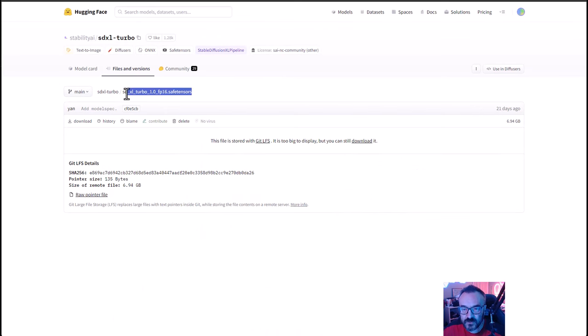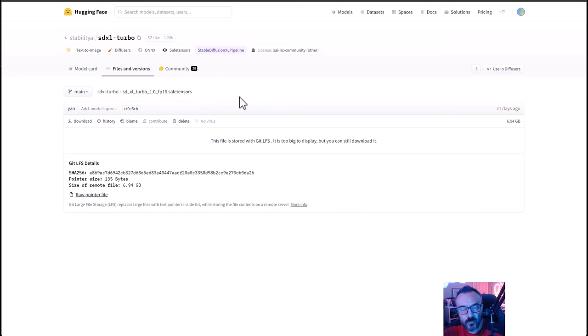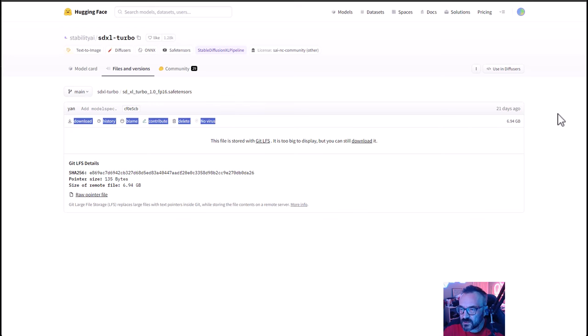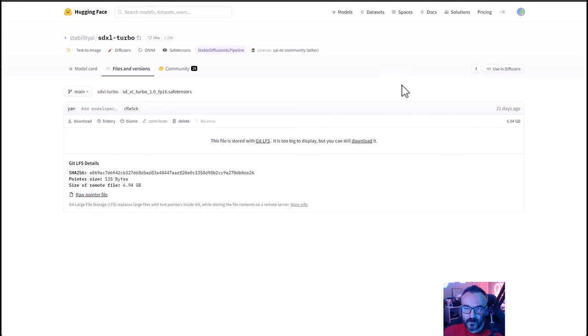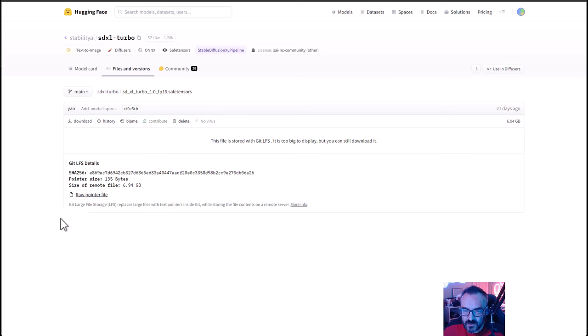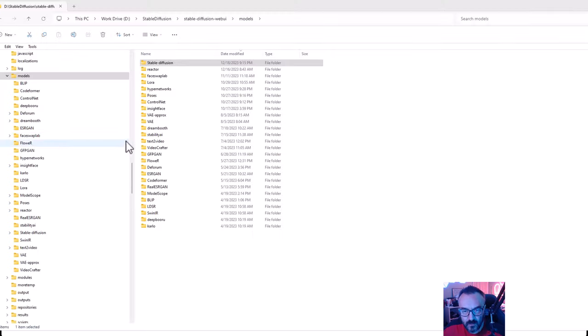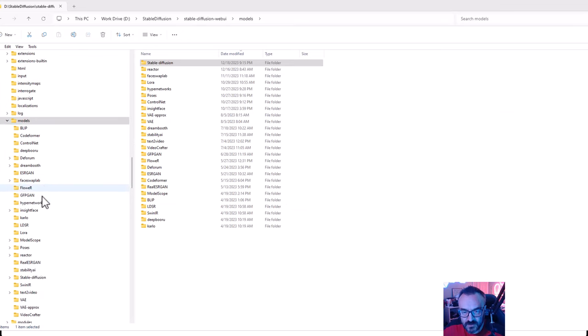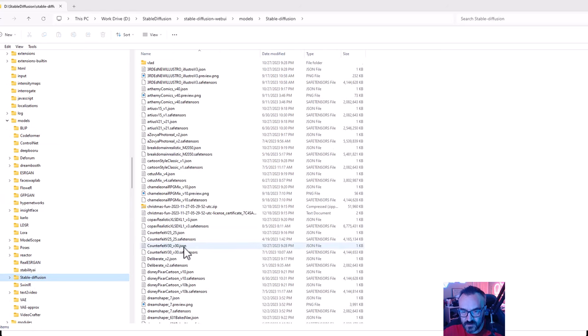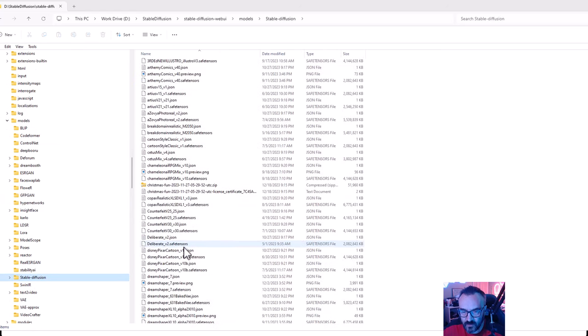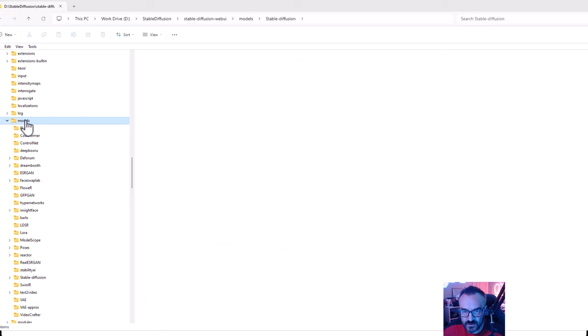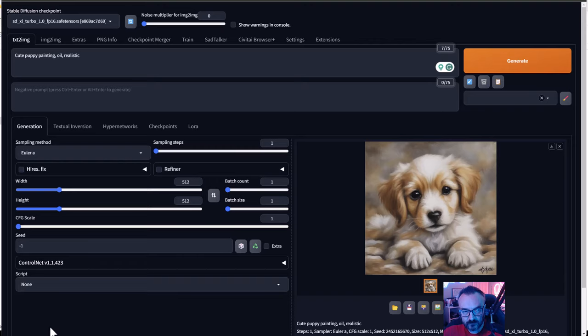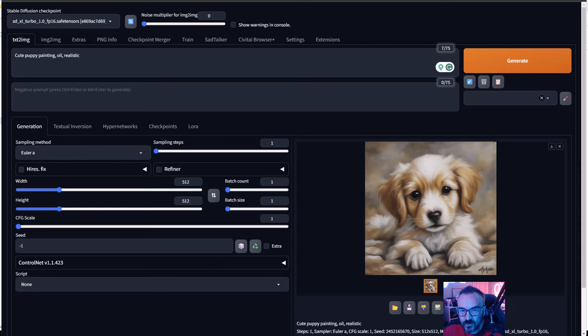Next, you want to download this model. This is very important: SDXL Turbo 1.0 fp16 safetensors. The model is 6.94 gigabytes, so about 7 gigabytes to download. The same model will work for ComfyUI and Stable Diffusion. Take this model and place it inside your Stable Diffusion WebUI models folder. Go to the Stable Diffusion folder for models and put it here.